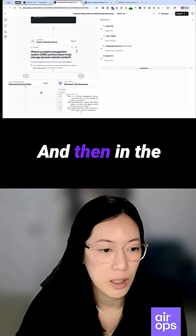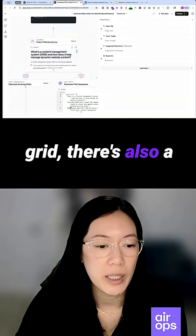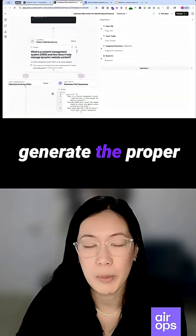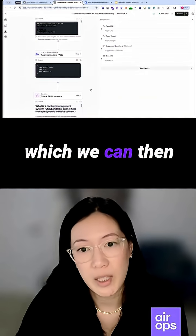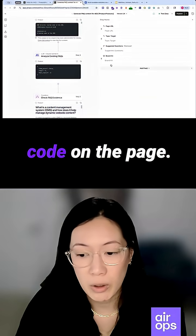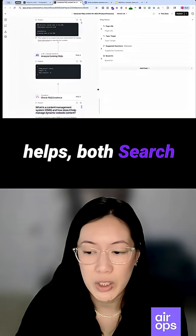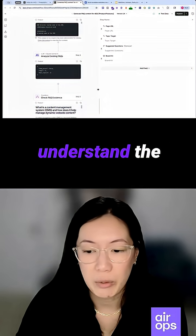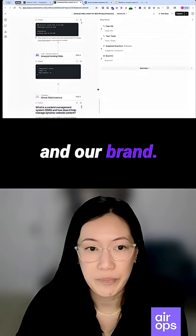In the grid, there's also a separate workflow to generate the proper schema markup, which we can then include in custom code on the page. That helps both search engines and LLMs understand the relationship between these entities and our brand.